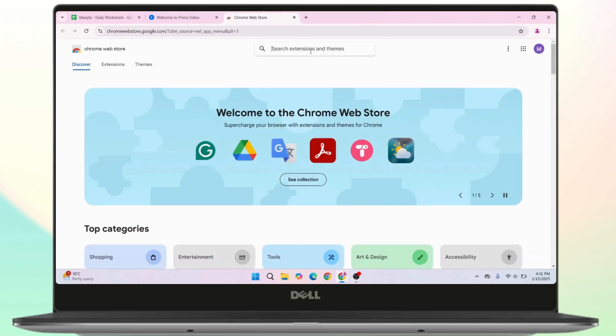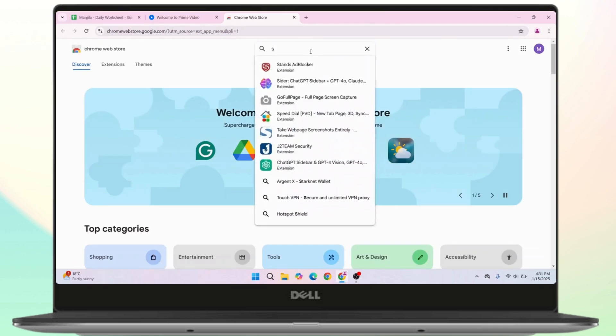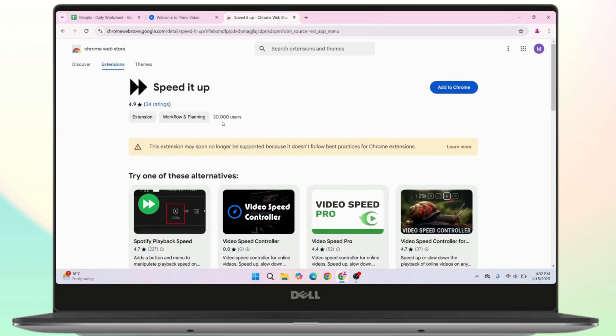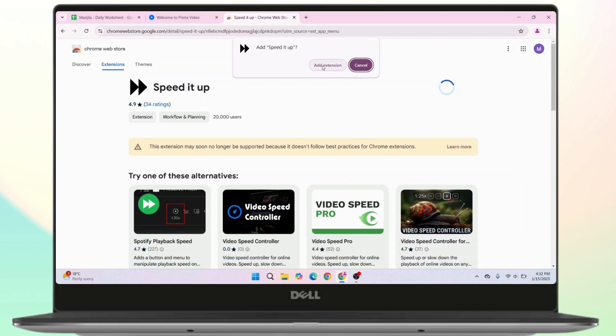Search for Speed it up. Here is the extension. You have to click on it and add this to your Chrome. Then click on add extension.